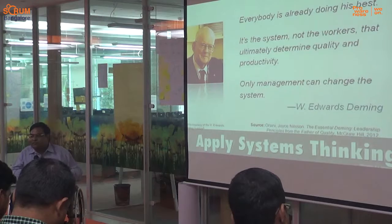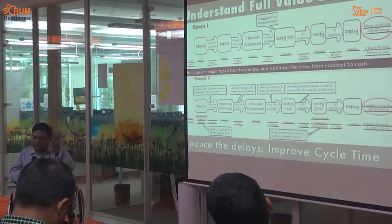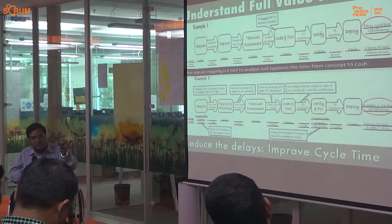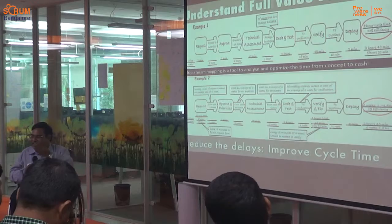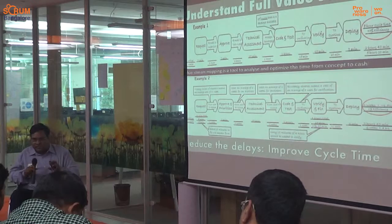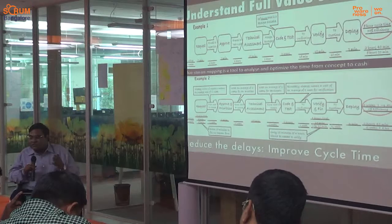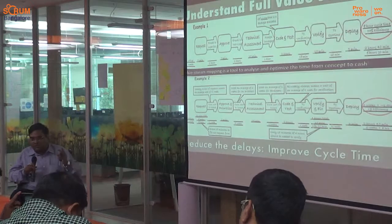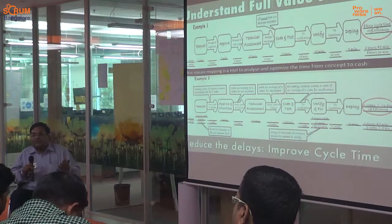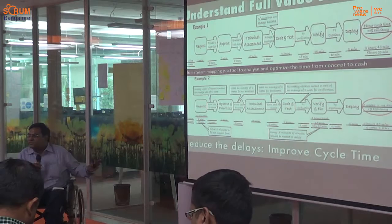When I say systems thinking approach, one should understand the complete value stream — where the work starts, where it ends, from software conceptualization to deployment — and have clear visibility of all activities, identifying which cause delays. It's not just focusing on the coding part to accelerate delivery; we have to look at the entire value stream. That is the responsibility of leadership to teach to the team. By removing delays in non-value-added activities, we can improve cycle time.